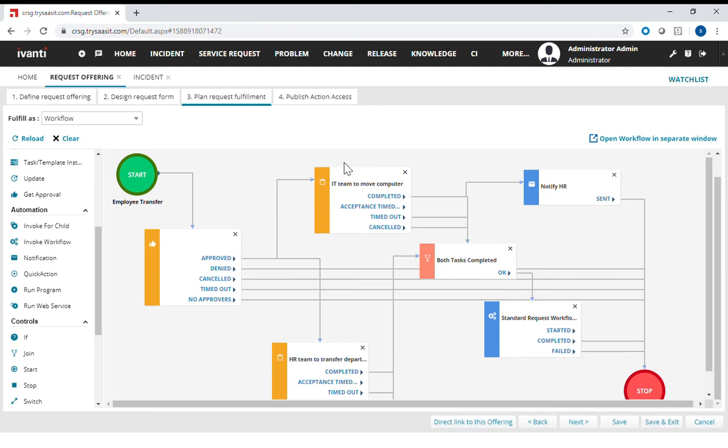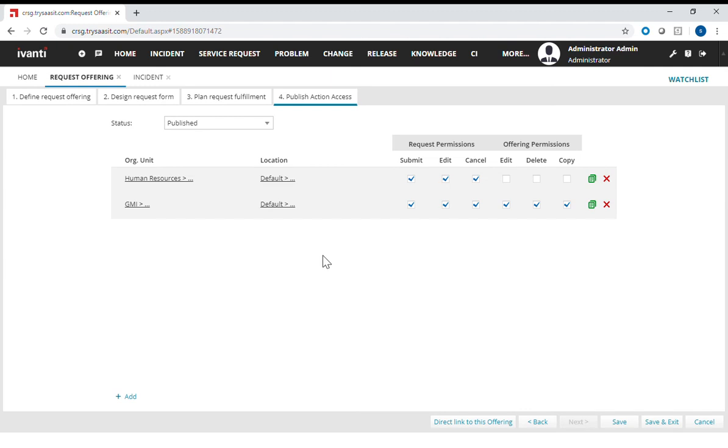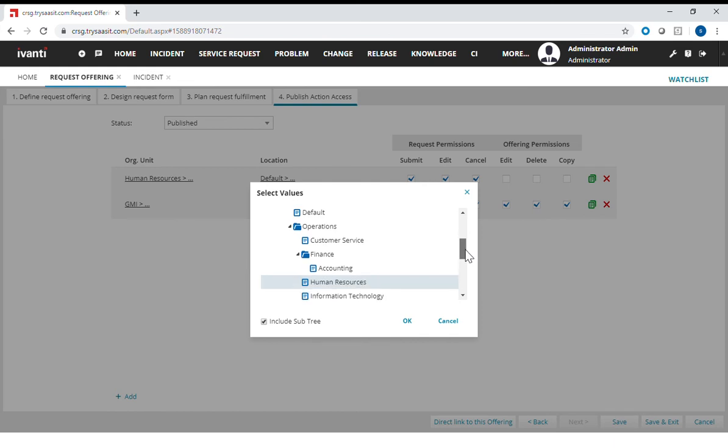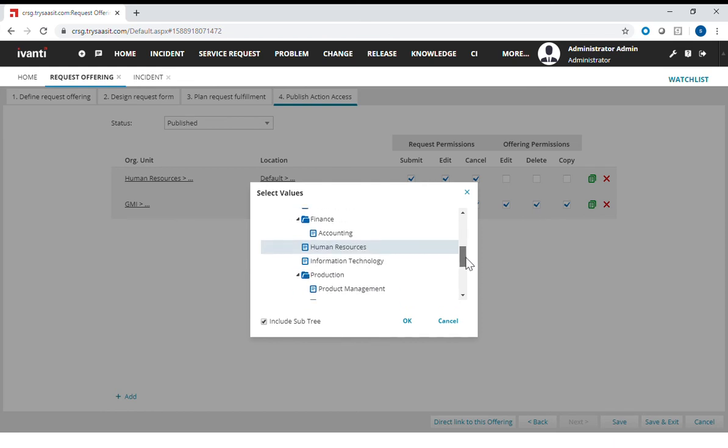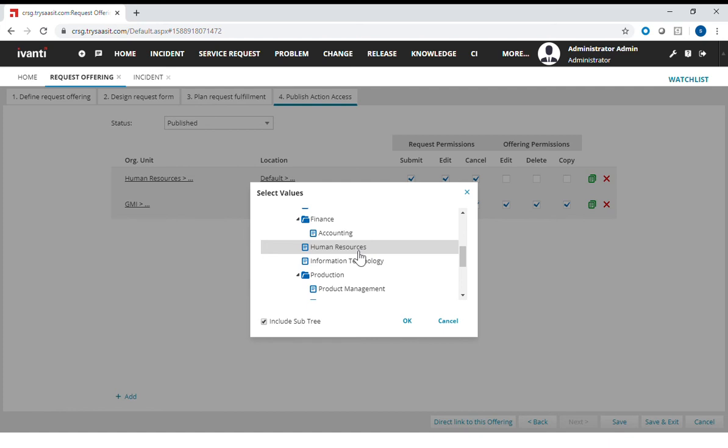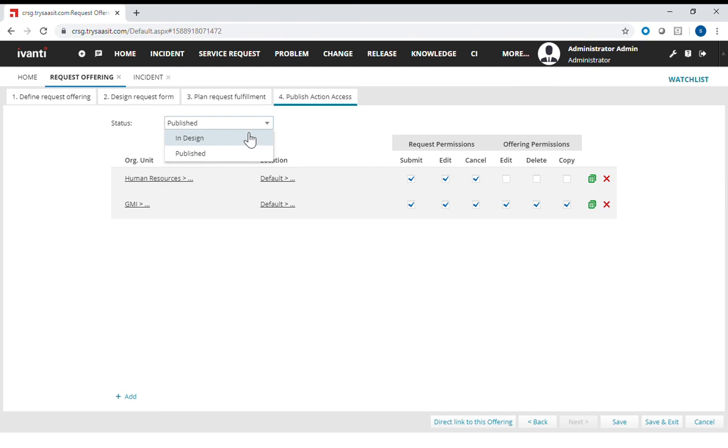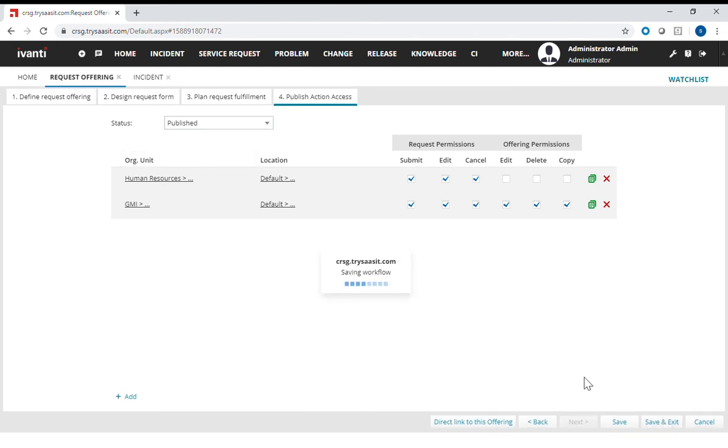The last step is the organization unit. What this means is you can actually publish the request to the targeted business unit or organization unit within the organization. So what this means is only the HR group can actually get this service request or process this service. On the top here, the status publish means it's actually available in the SR. When I put it into in design, it's not available. It's in the design stage. Let's continue to let it be published and save this.